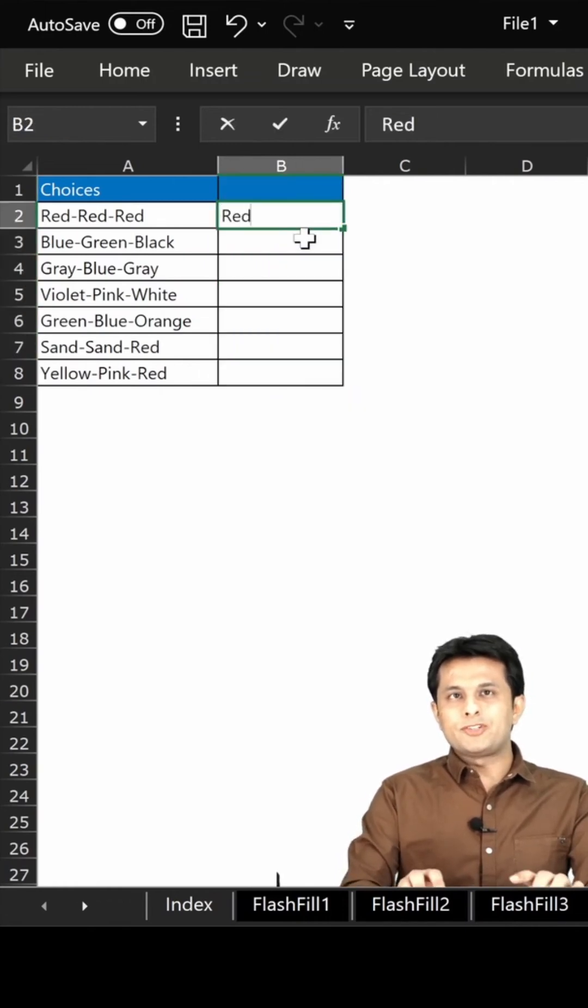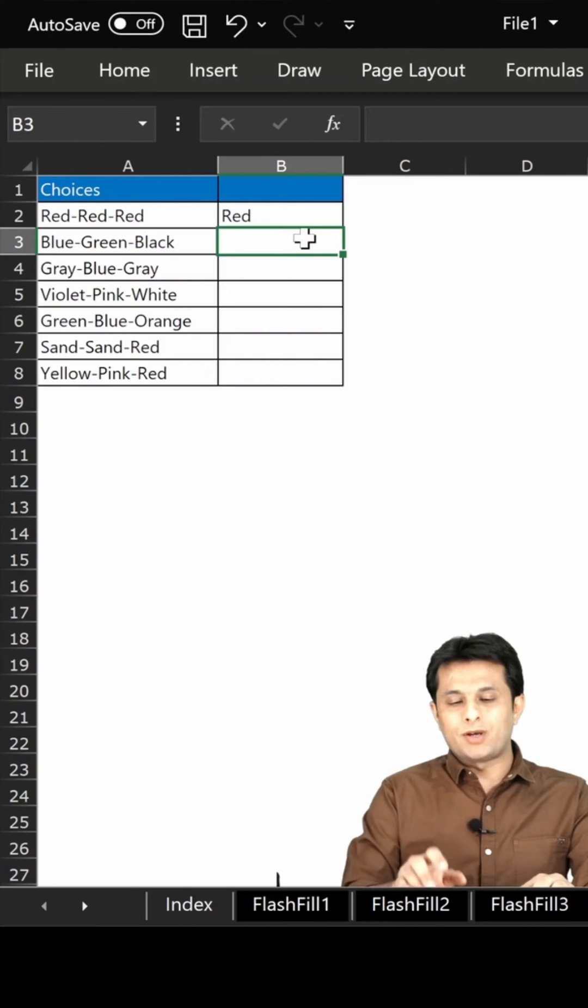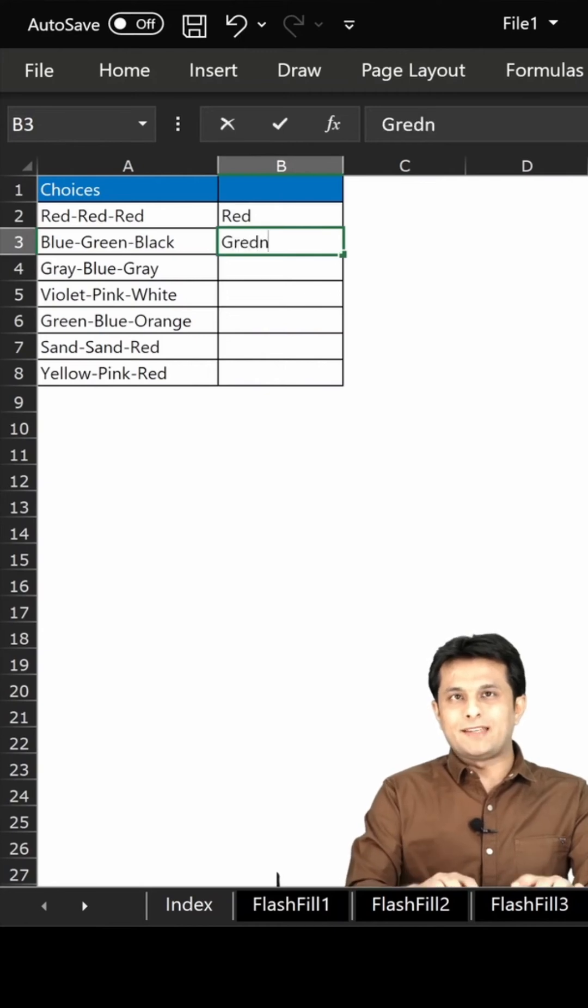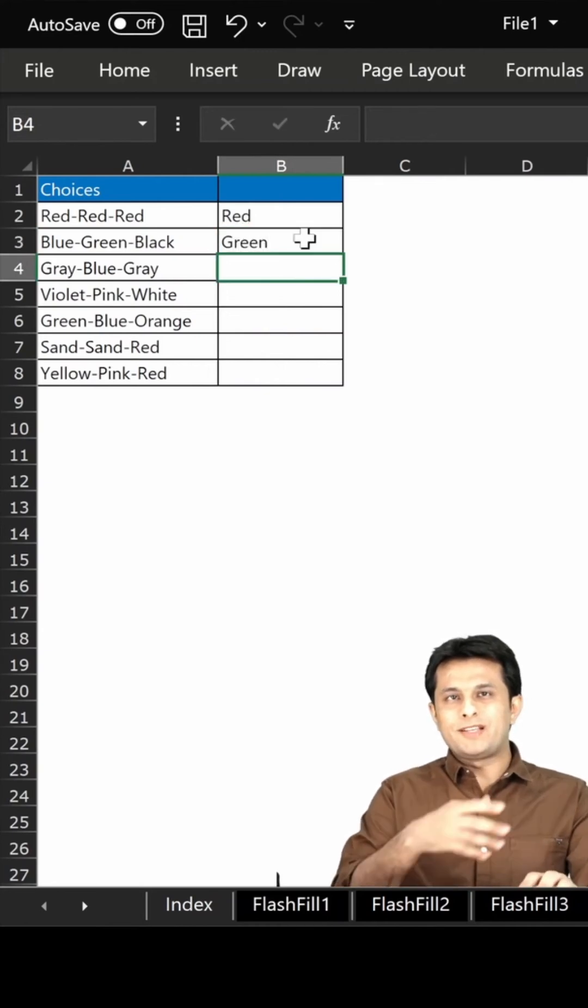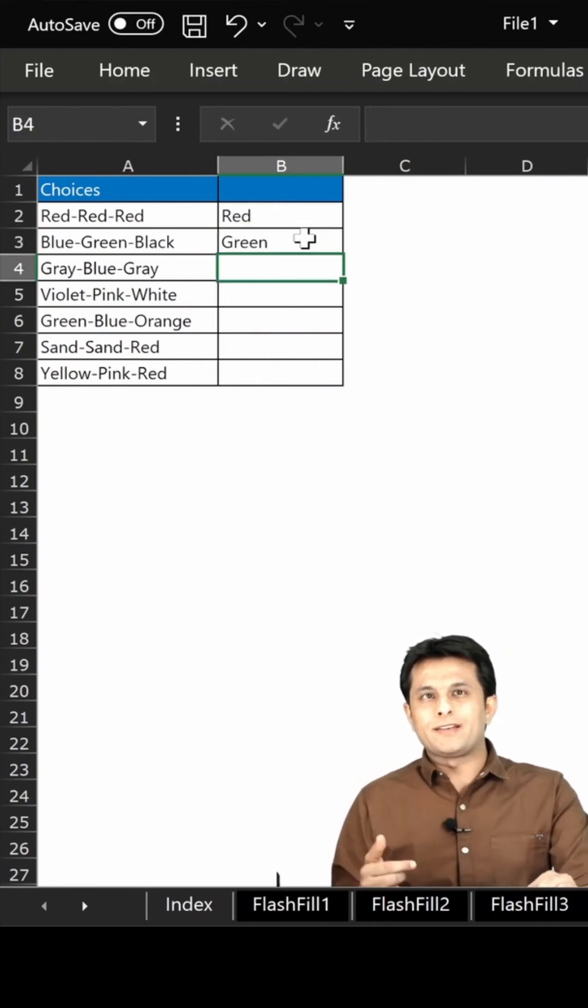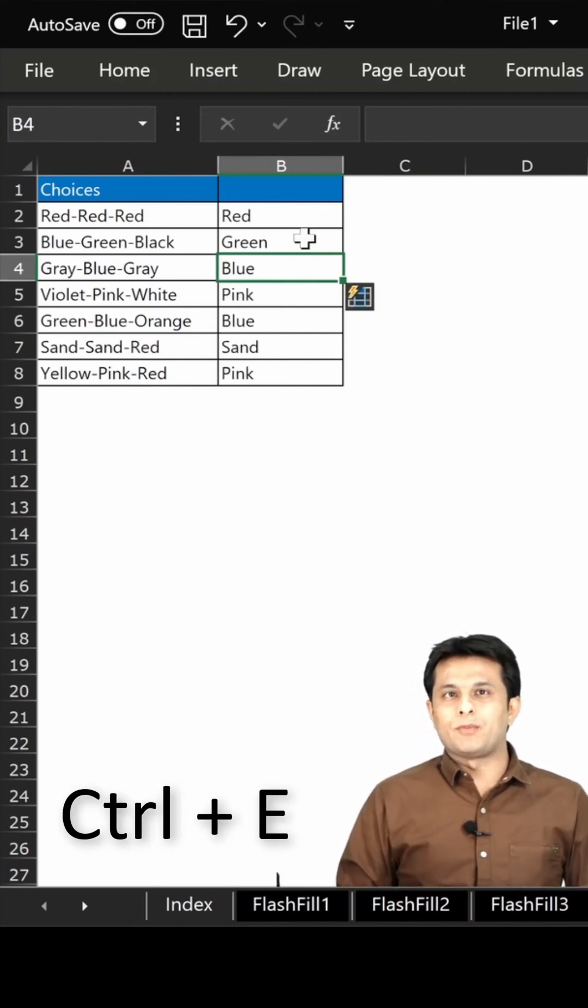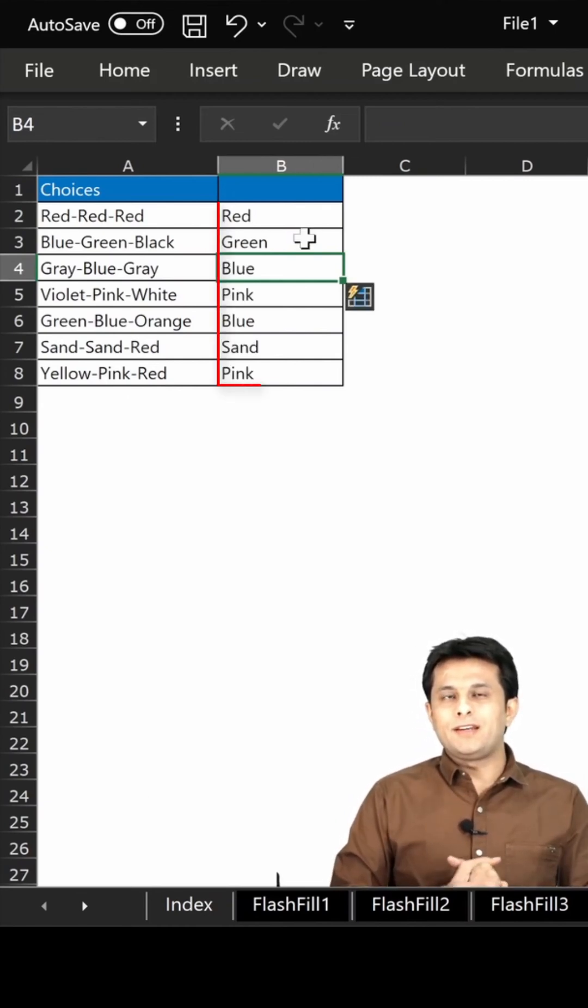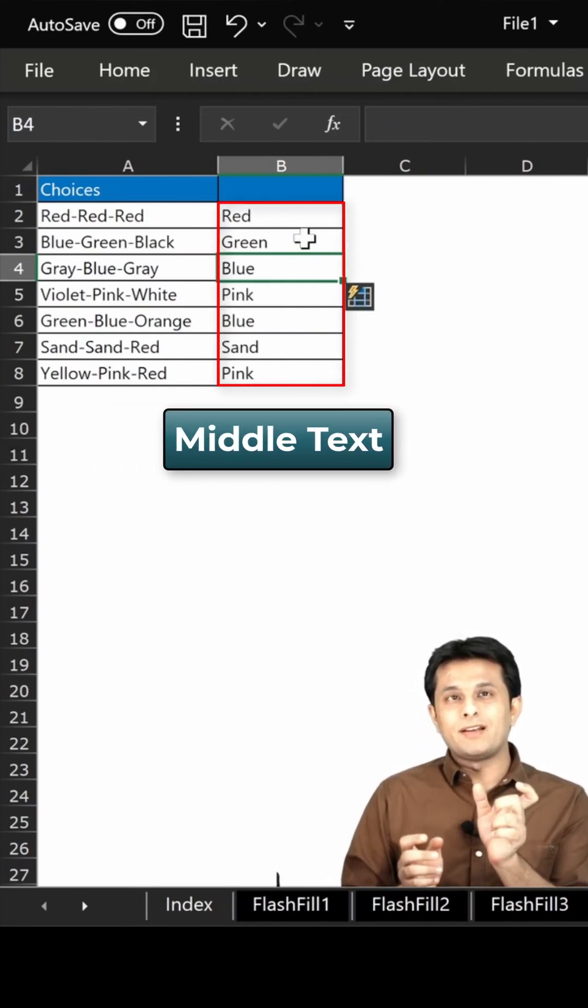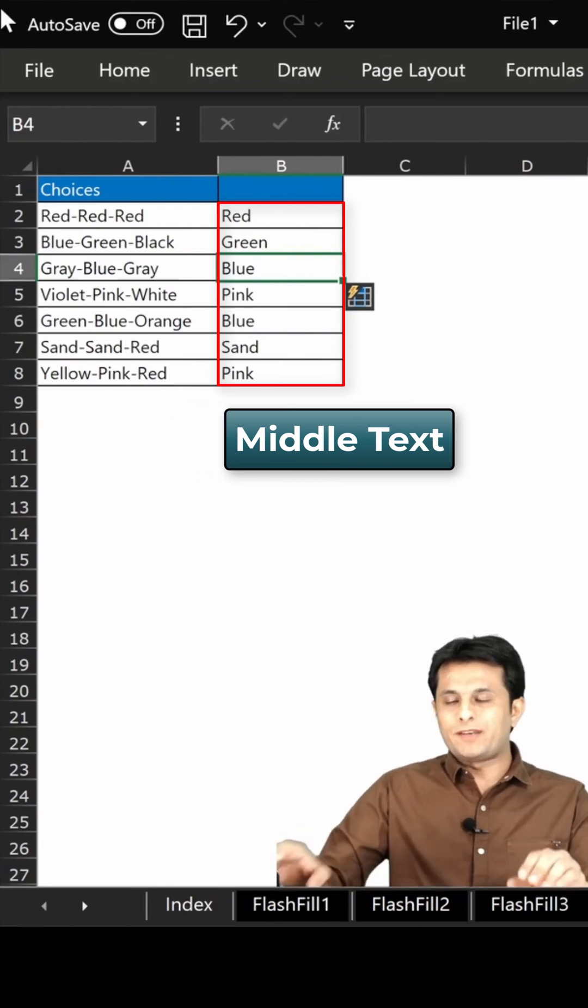And the first one is red. I will type them one more time as green because in the first place everywhere it was red. So red and green, and then press Control E from the keyboard. And you see it has taken the middle data from the entire text here. Very, very simple.